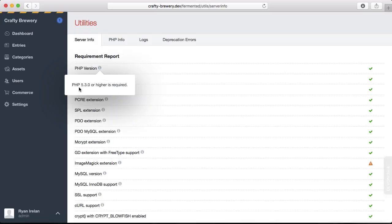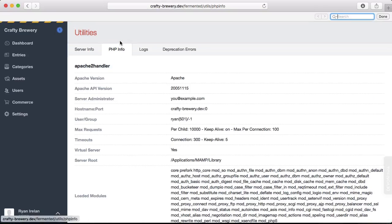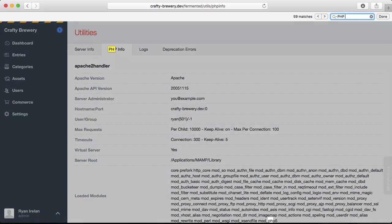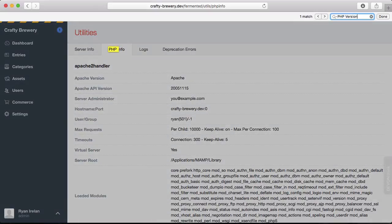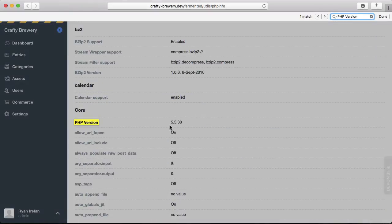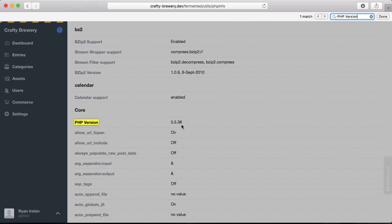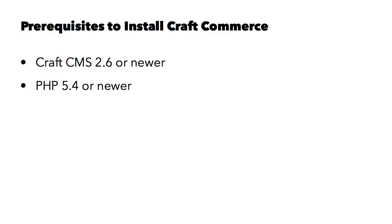If we go to PHP info and we search the page for PHP version, you can see we are running PHP version 5.5.38. The version that you see should match or exceed PHP 5.4. So to review, we need Craft 2.6 or newer, PHP 5.4 or newer, and finally, Pixel and Tonic recommends, and I agree,